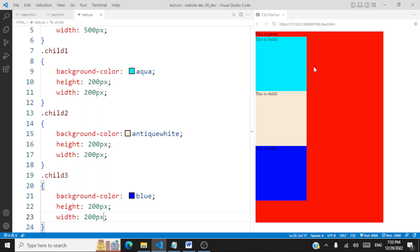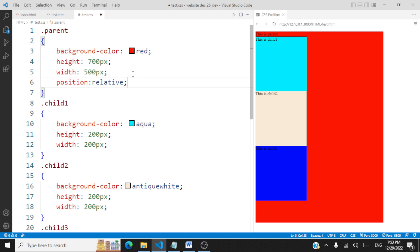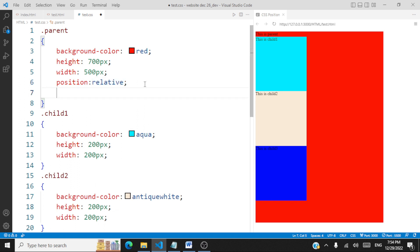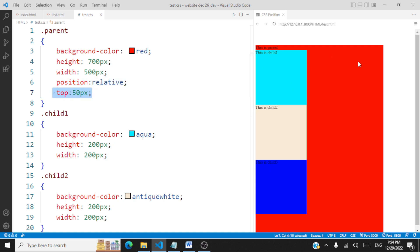Now if I want to move the parent 50 pixels down from the top — from its position in the normal flow of the document — I'm going to use 'position: relative'. Position relative means from wherever the element currently is with respect to the normal flow, you can move it. So from its relative position it has moved 50 pixels. This is called relative positioning.